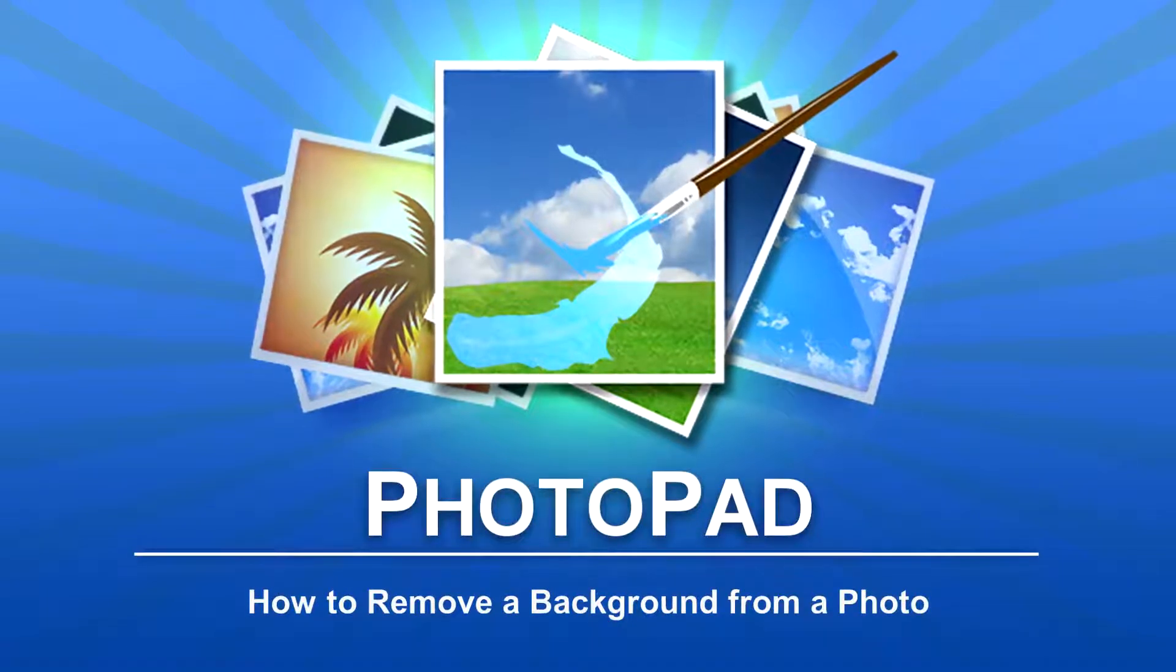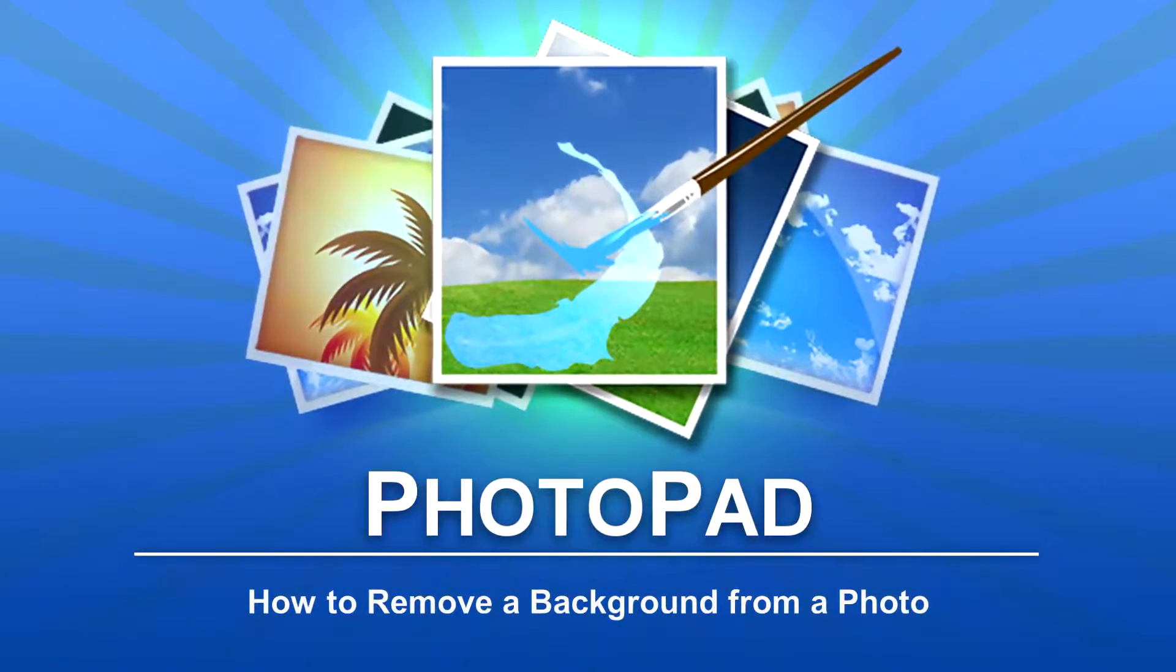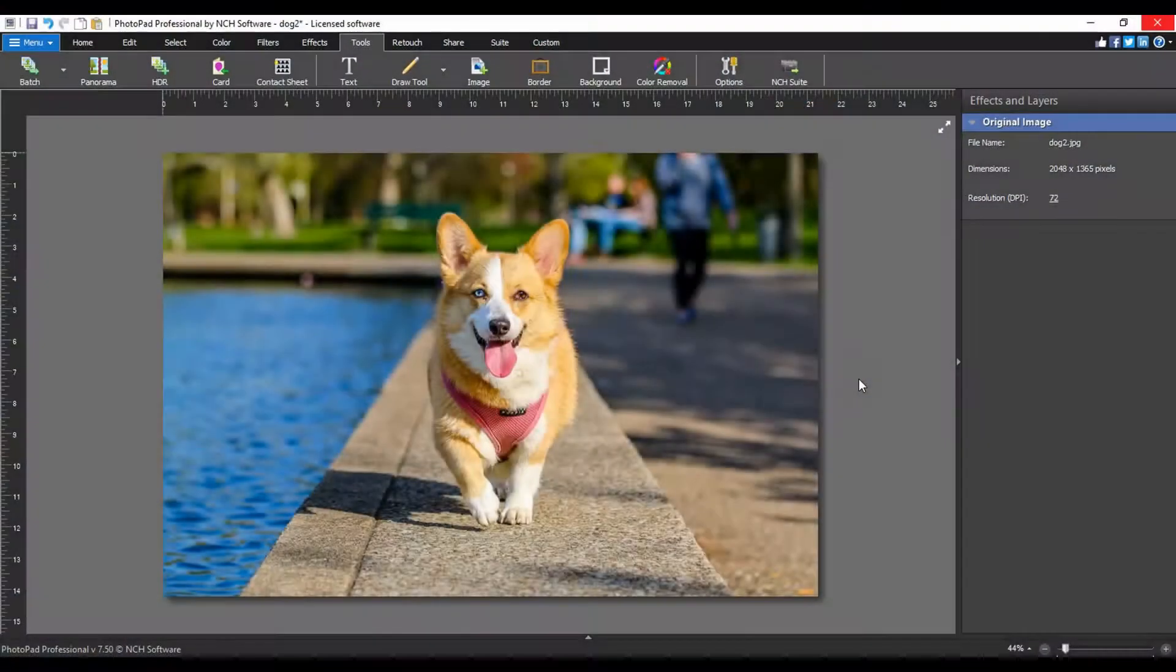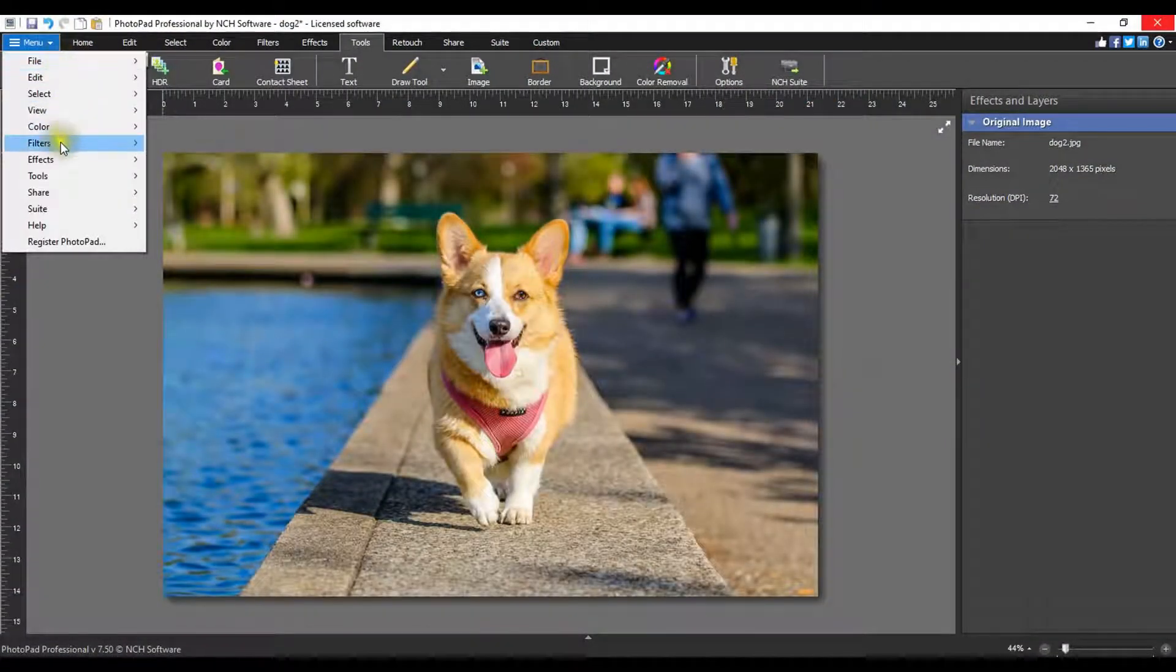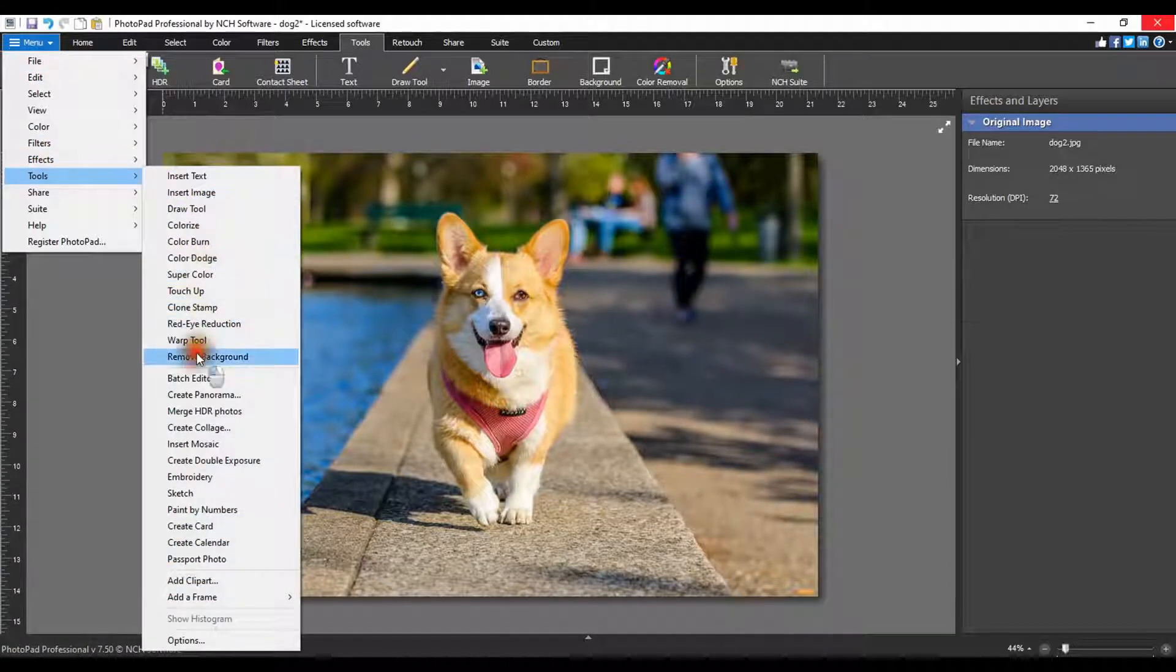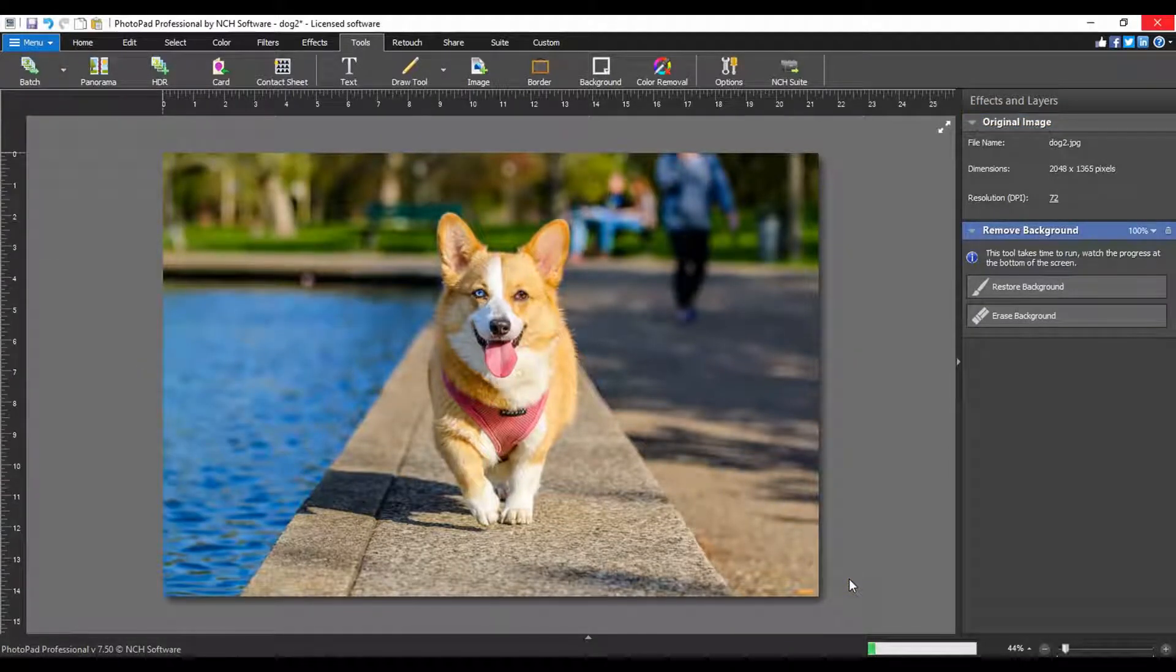How to remove a background from a photo. Open your image in PhotoPad. Open the menu, go to the tools menu and select remove background. The AI process can take a few moments so please be patient.